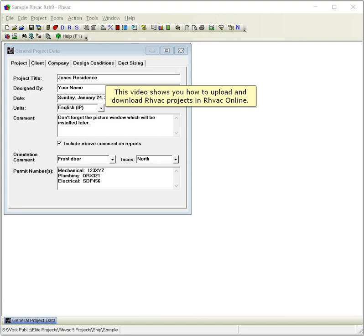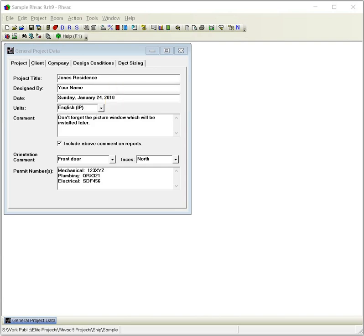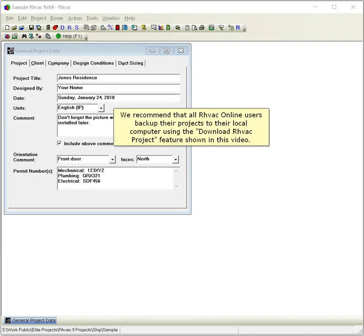This video shows you how to upload and download RHVAC projects in RHVAC Online. We recommend that all RHVAC Online users back up their projects to their local computer using the Download RHVAC Project feature shown in this video.